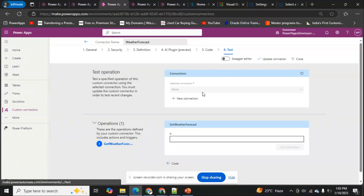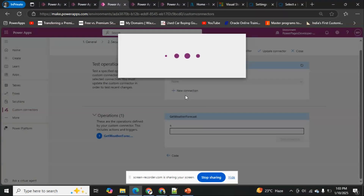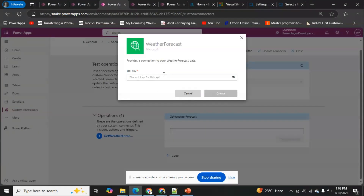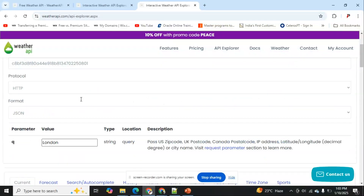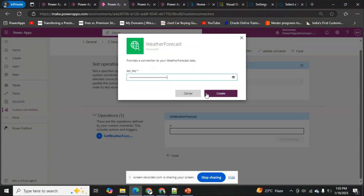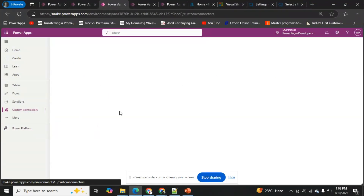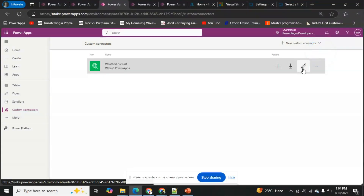When going to the Test tab, it asks you to create a connection — this is where we provide our API key. I'll click 'New Connection', paste in my API key, and click Create. The connection is created. Now I'll go back to the custom connector, edit it, and navigate to Test. The connection is already present.